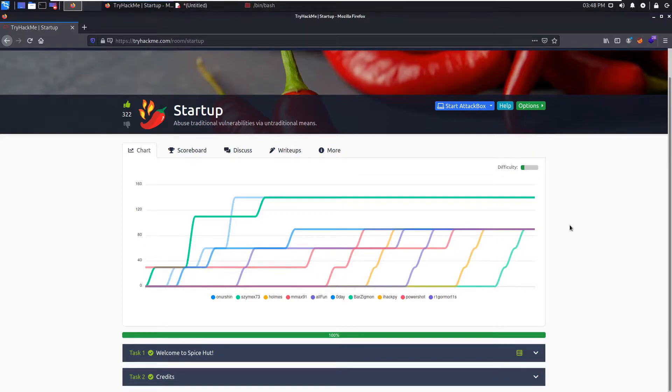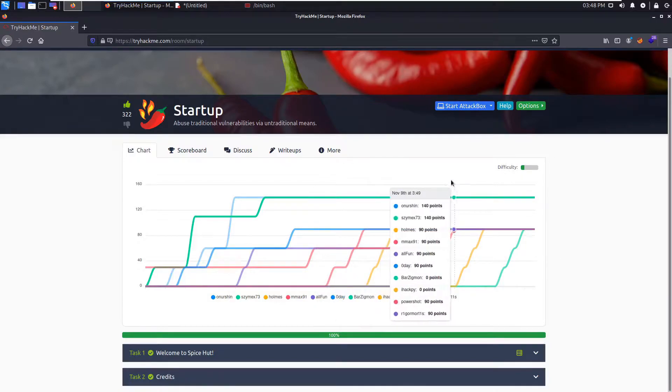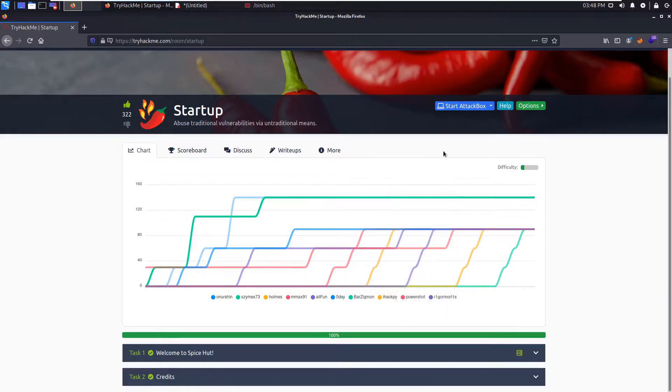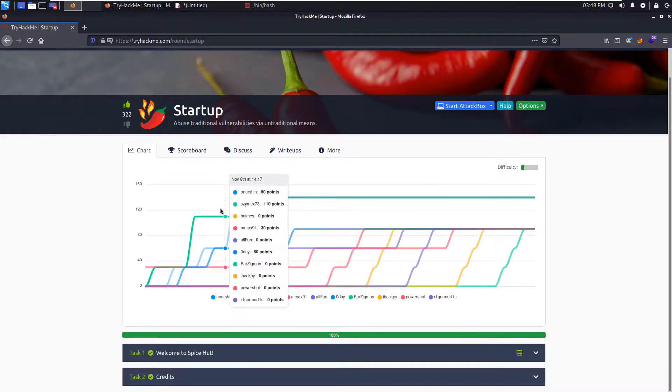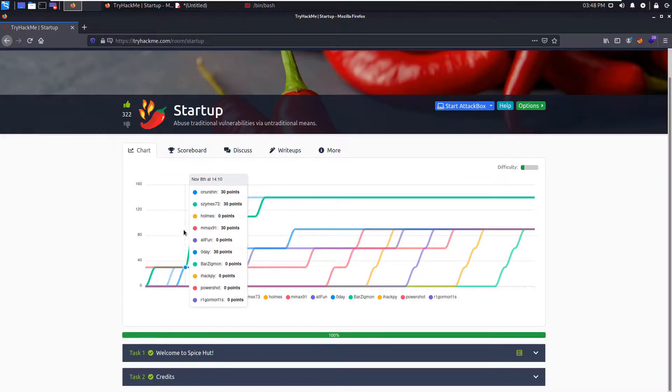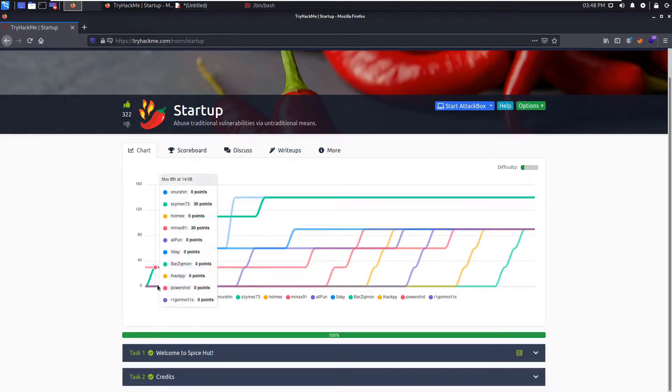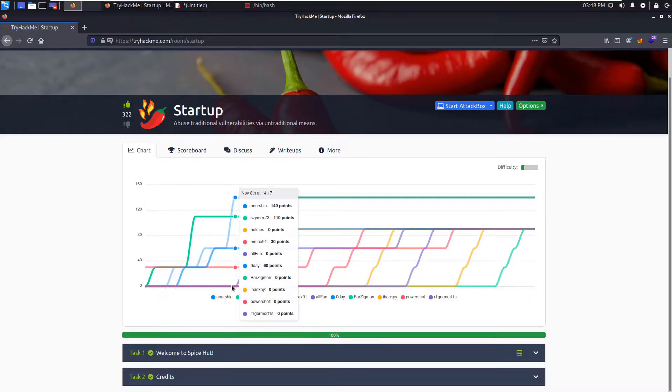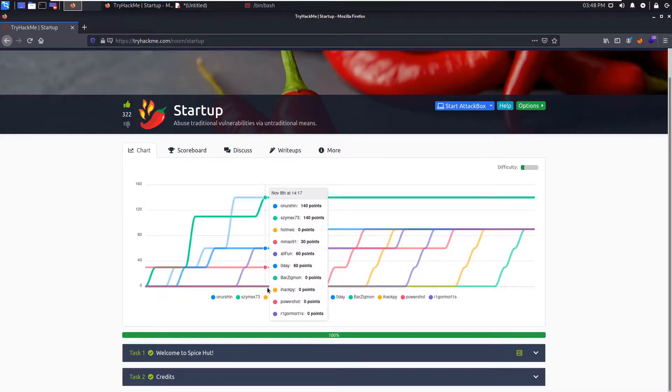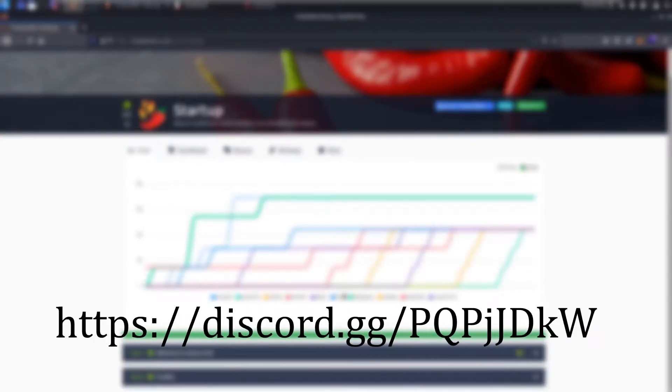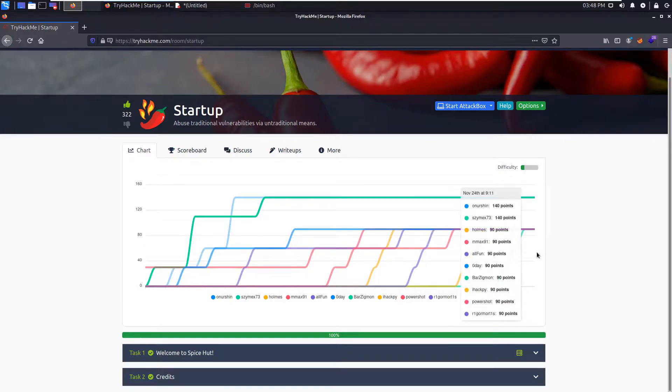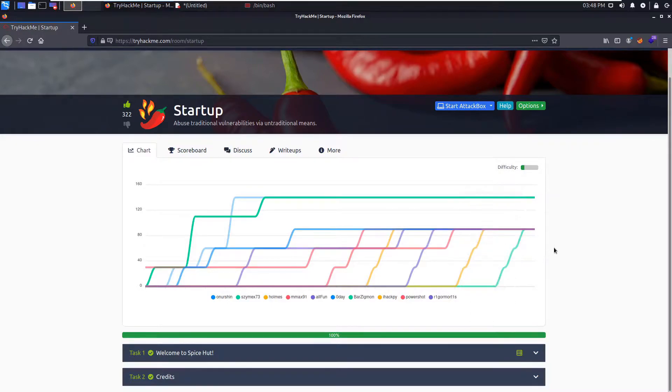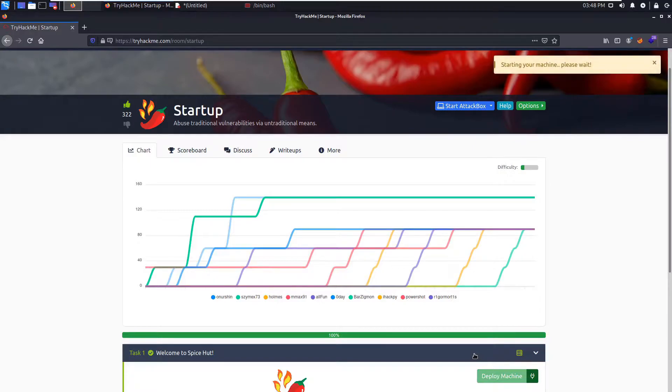If you're watching this write-up before doing the box, I highly discourage it. Please try the box out for yourself first. Even if you get stuck, don't look at write-ups just yet. I promise you'll get there. It just takes time. Again, this is a very easy machine, so if you are stuck, you will eventually get the answer.